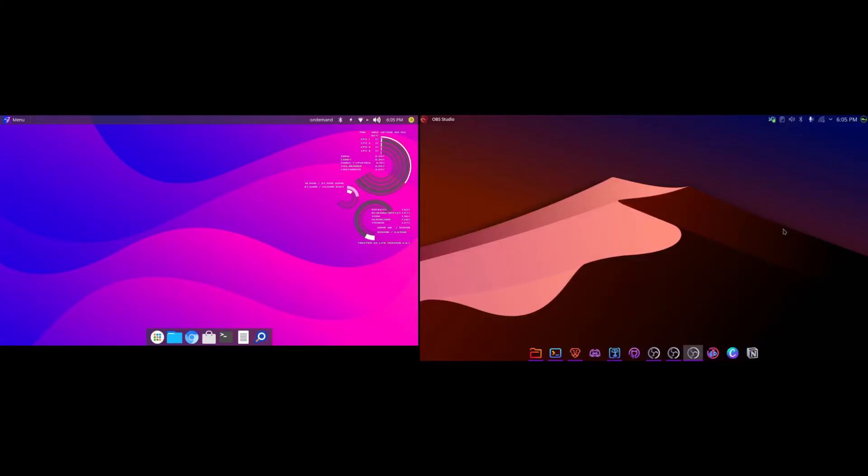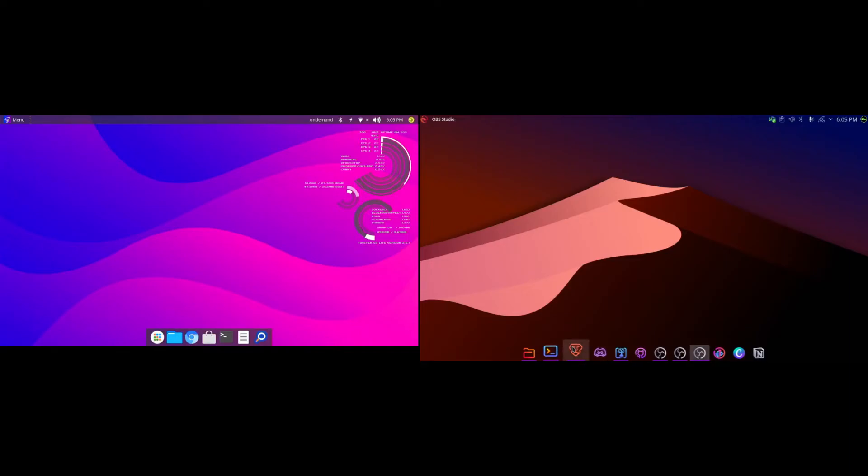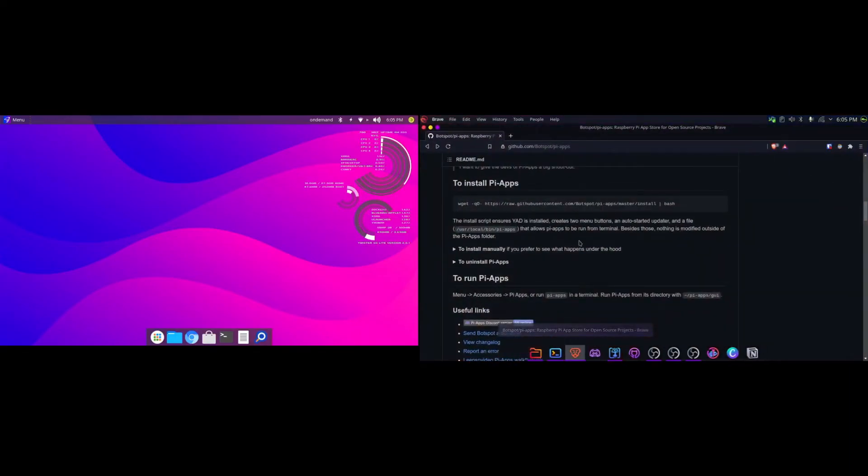As you can see here, I am easily able to move my mouse between my laptop and my Raspberry Pi. One handy feature is that they share a clipboard.